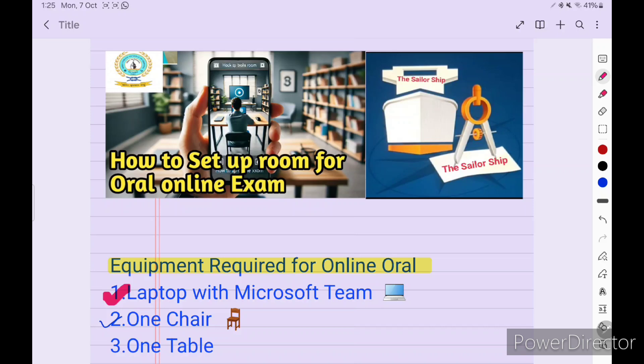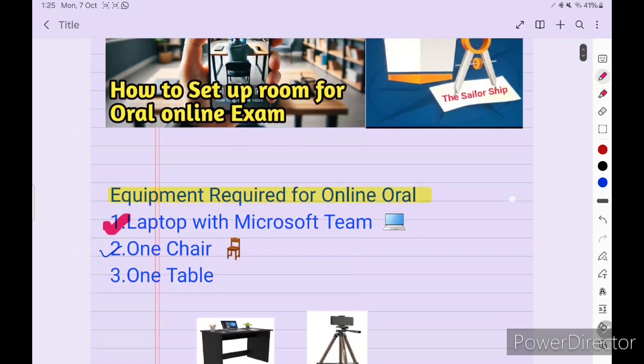Let's discuss how to set up our rooms, what documents are required to send, how we receive email from DG Shipping on the oral day, and what documents are required. I will discuss each and everything and finally show my room and how I set up my whole system for online oral examinations.